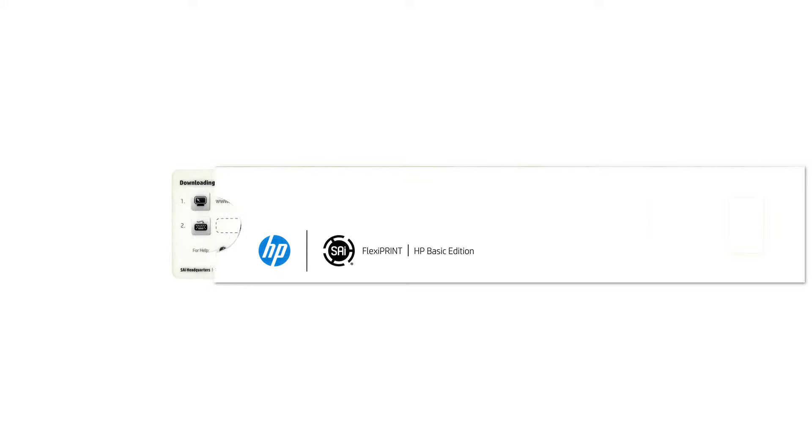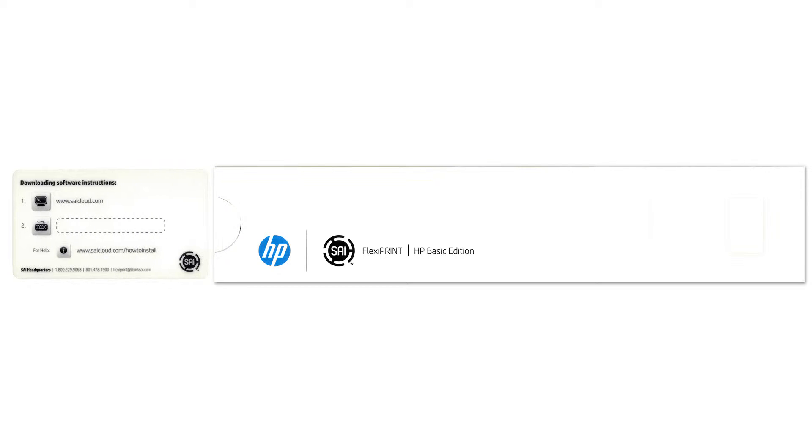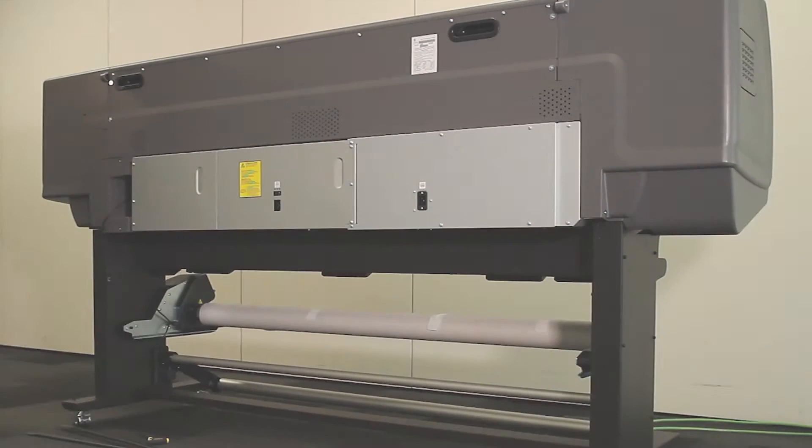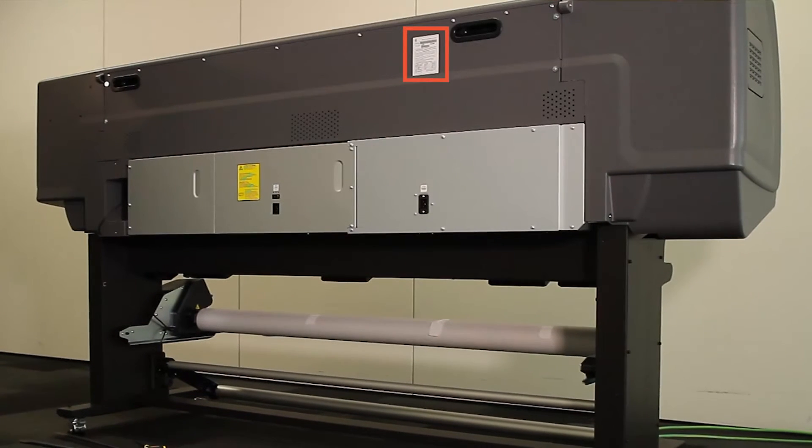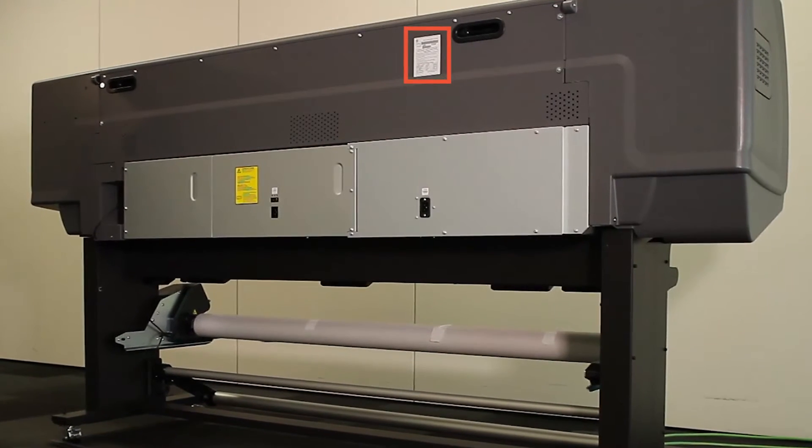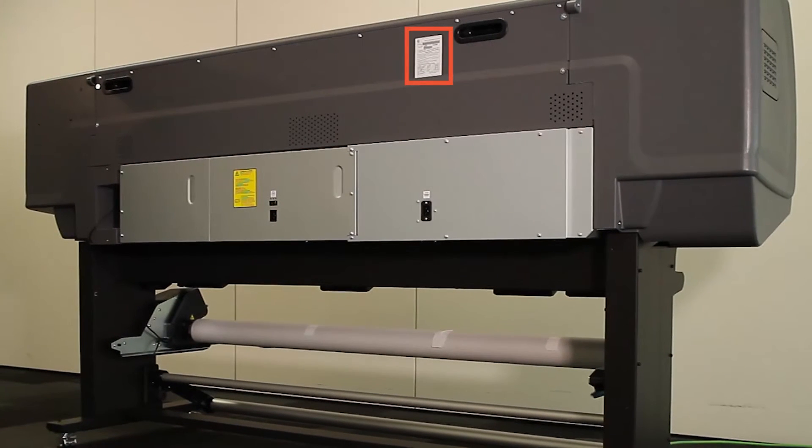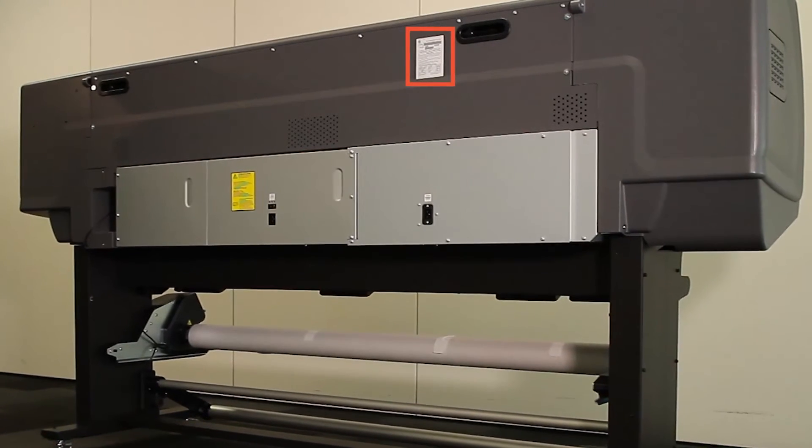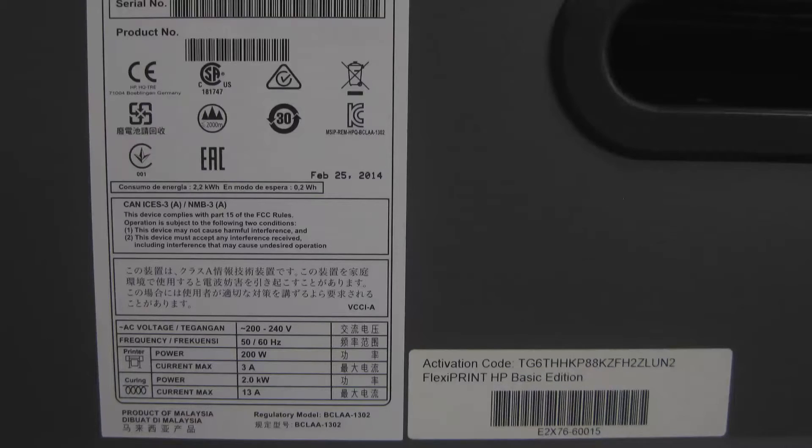Inside the voucher sleeve you will find a card which has your software activation code printed on the back. If you cannot locate the license voucher or card, the activation code is also located on the back of your printer next to the HP serial number label.